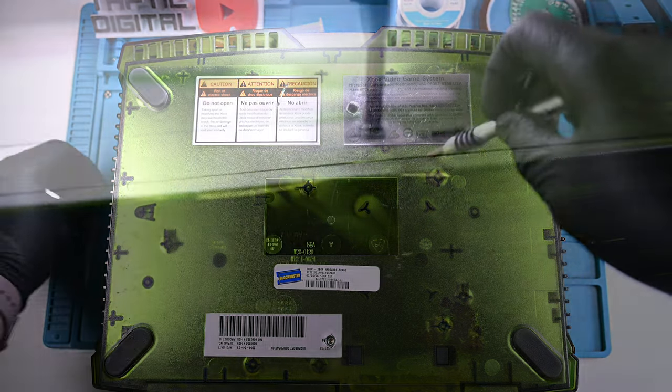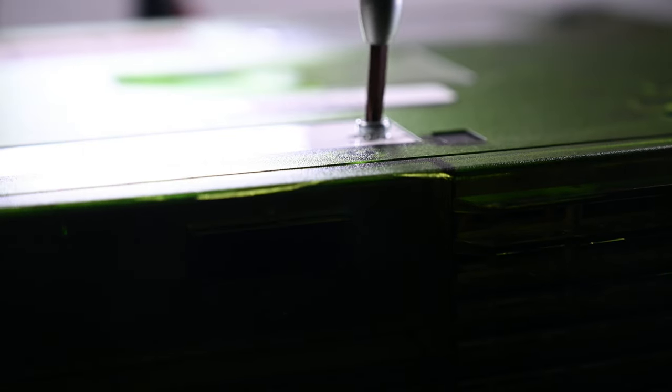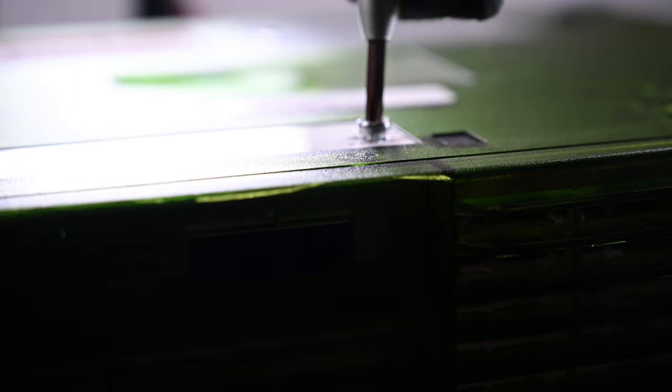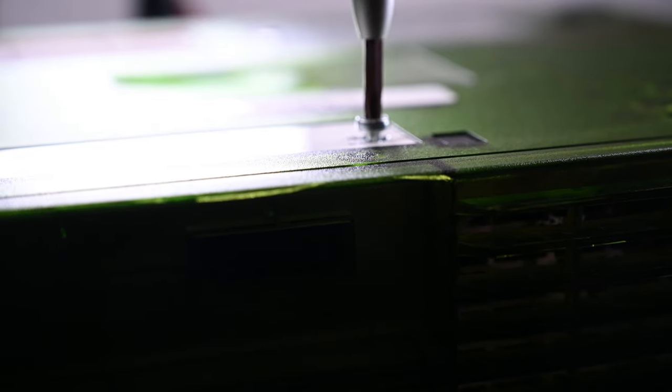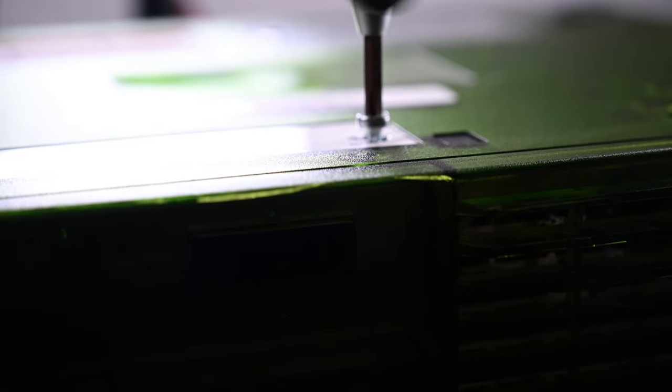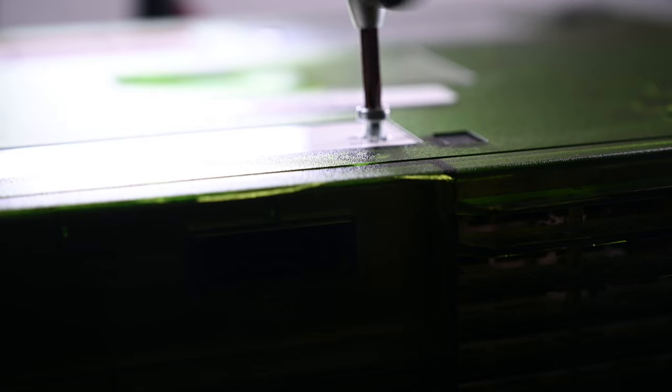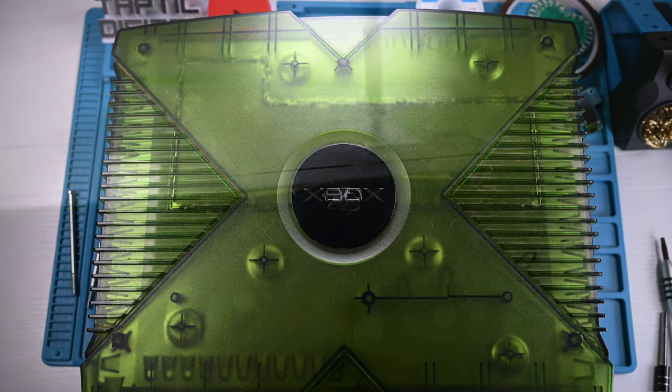Several screws had been left out and included in a bag, making my job that much easier. Xbox still uses these extra-long Torx screws in its latest consoles.